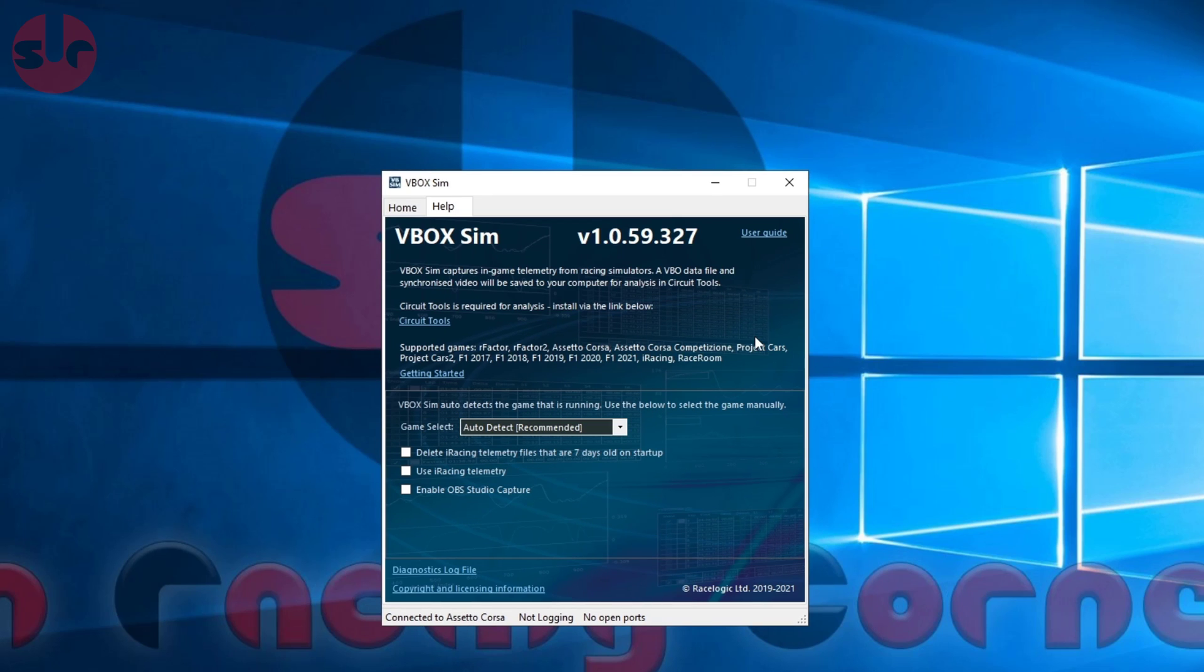When you install VBoxSim from Steam, it does not include Circuit Tools - it is a separate program. All you need to do under Help is click Circuit Tools. It will download and install it as a separate program. You'll get a new icon on your desktop - simple enough.